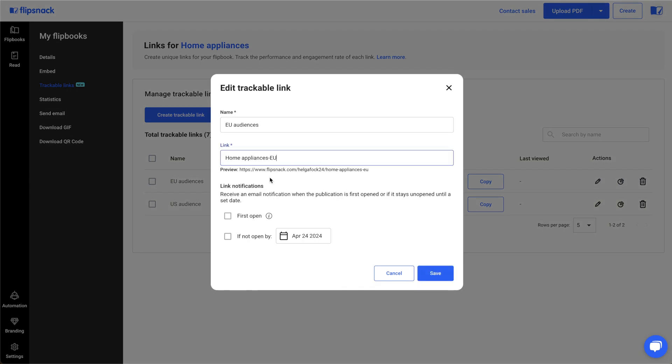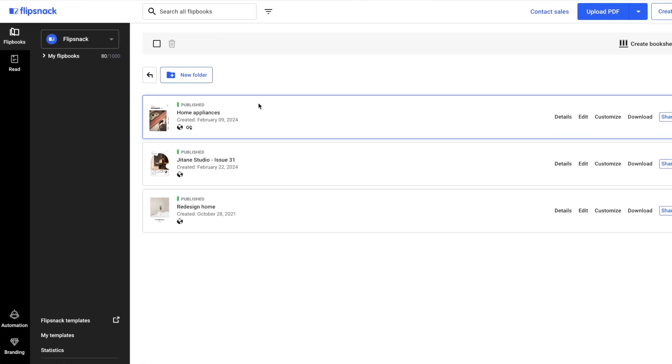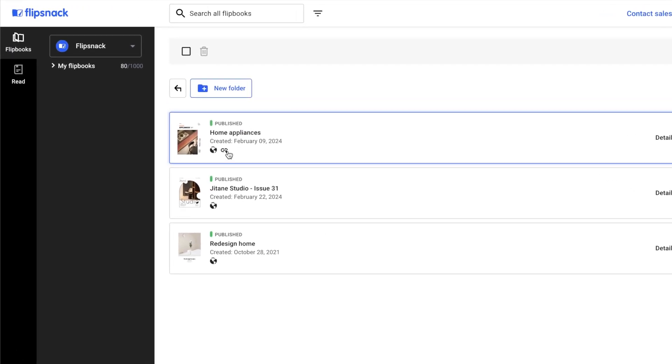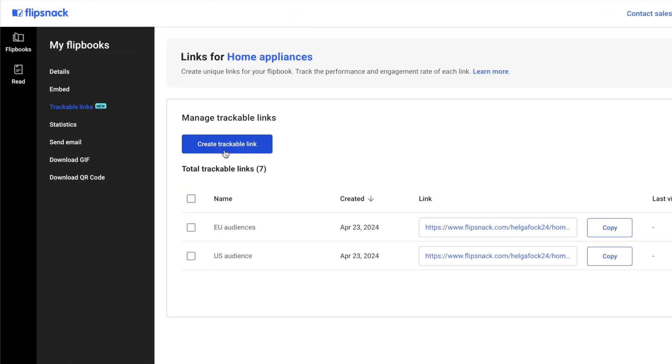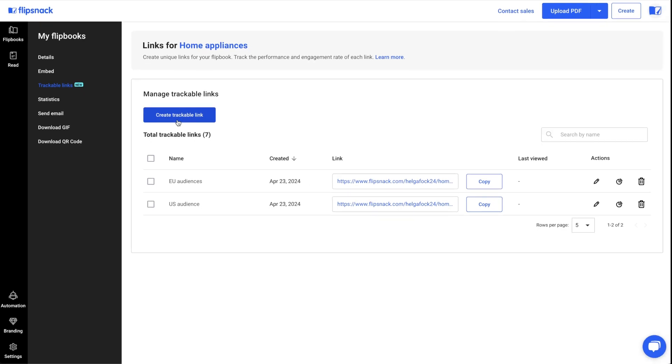If a publication already has a trackable link, a special icon will appear on the main dashboard. Simply click the icon to access the flipbook's trackable links page.